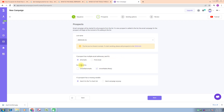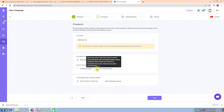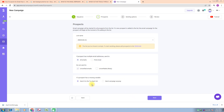Here you can see that it is created. It asks: if a prospect has multiple emails, do you want to send to all emails or only the first email? For example, we select all emails. The second option is do not send to unverified or unverifiable emails. If a prospect has a missing variable, we also have two options: send to checklist or send campaign anyway. I click on 'Send Campaign Anyway.'